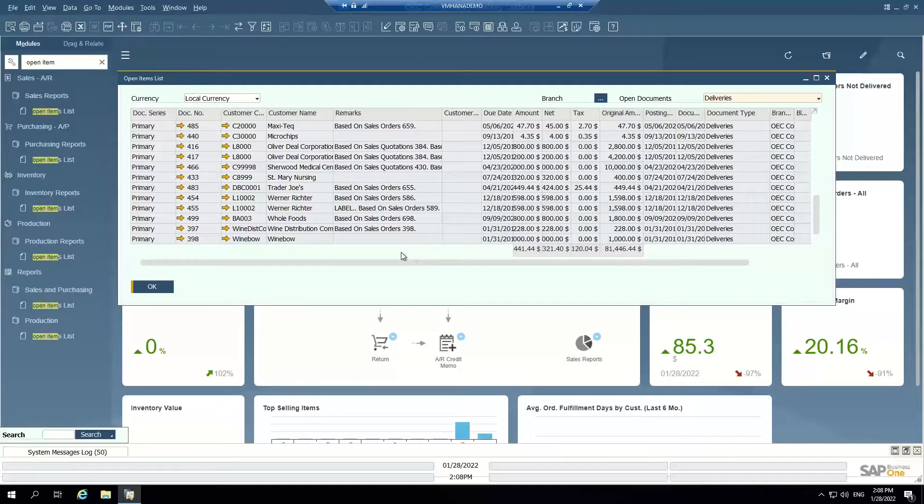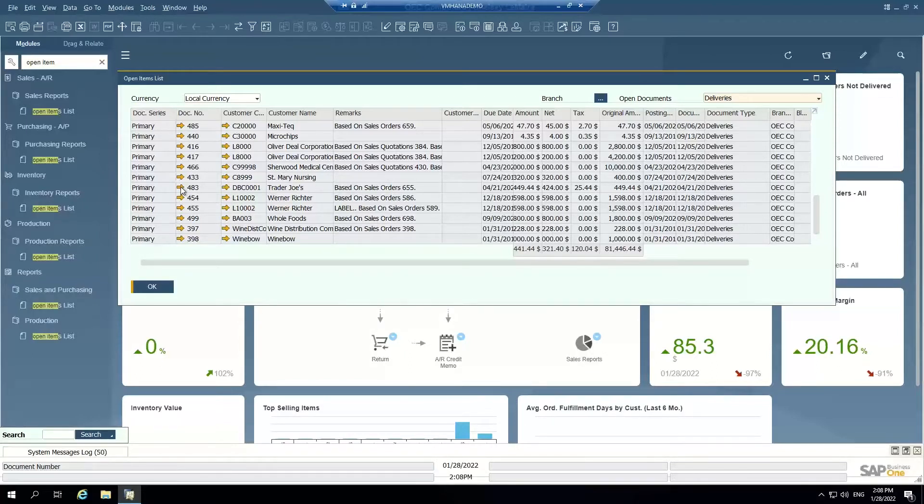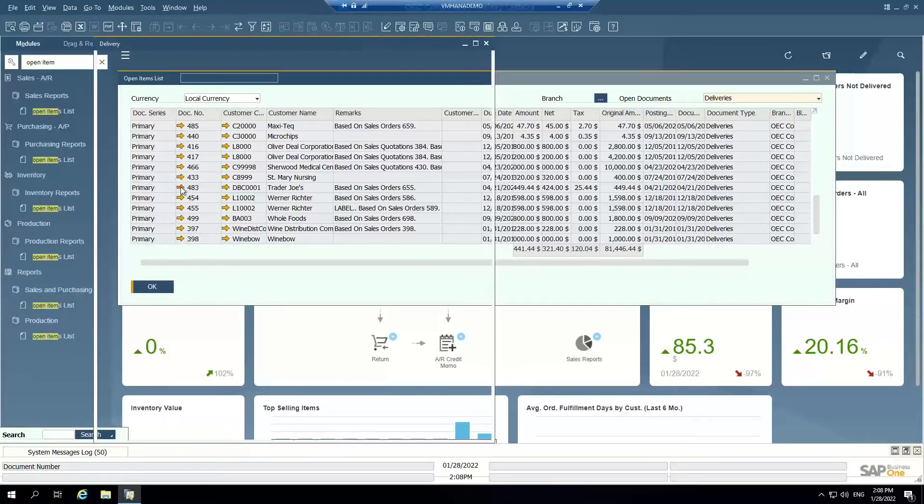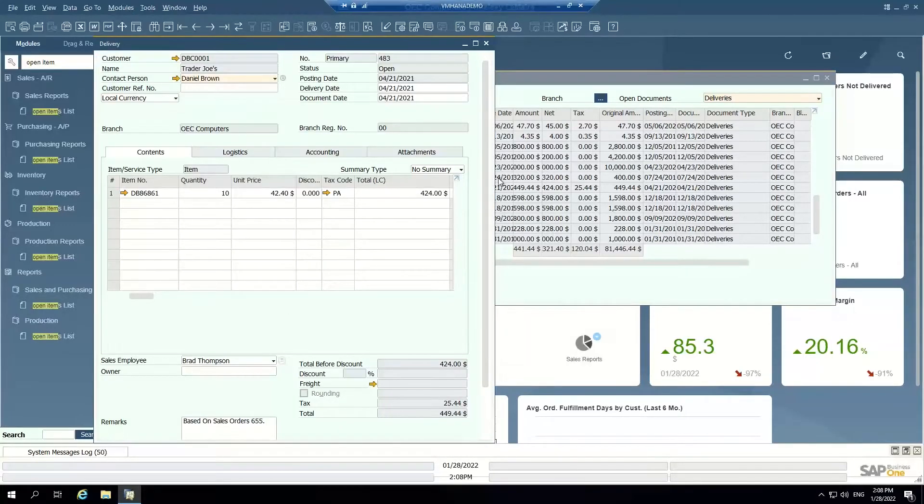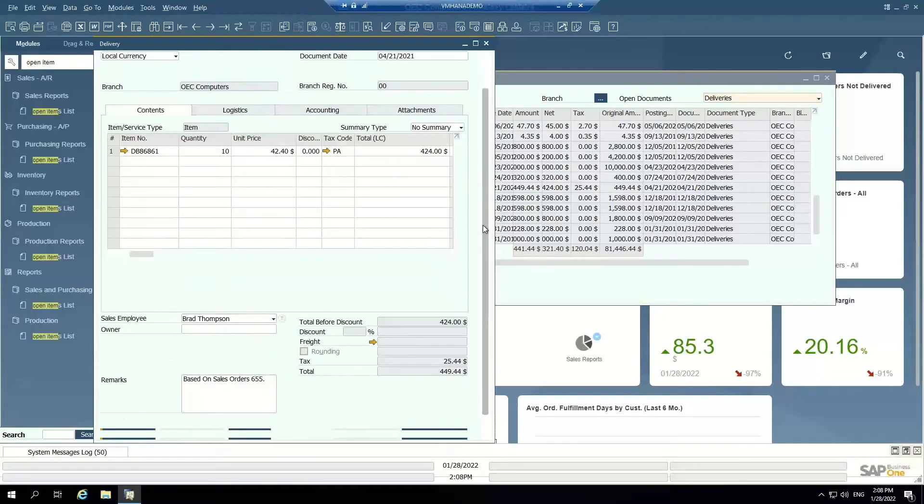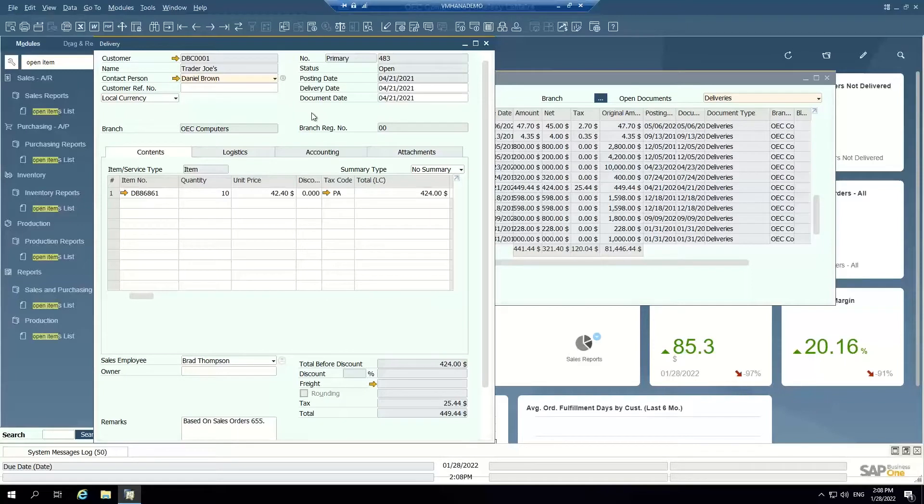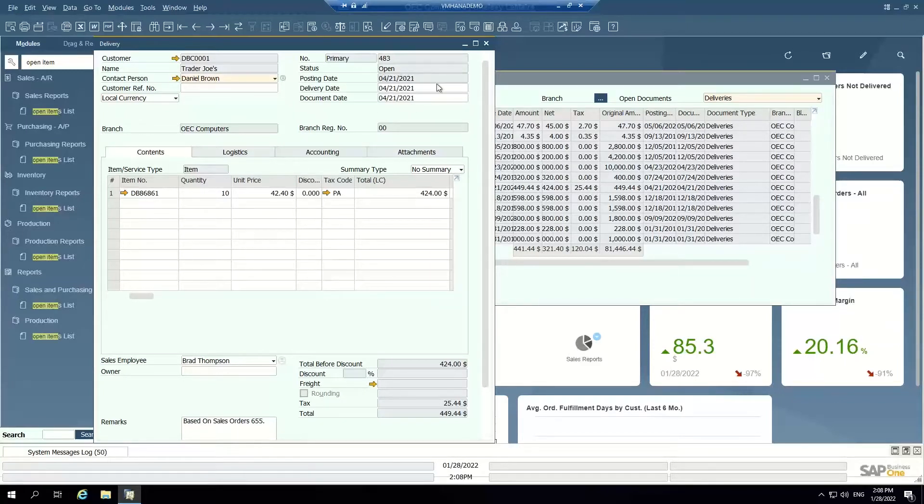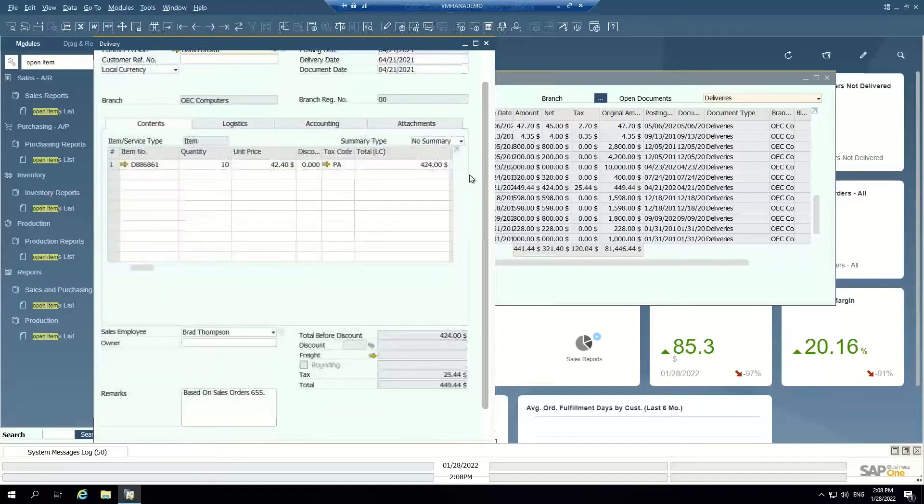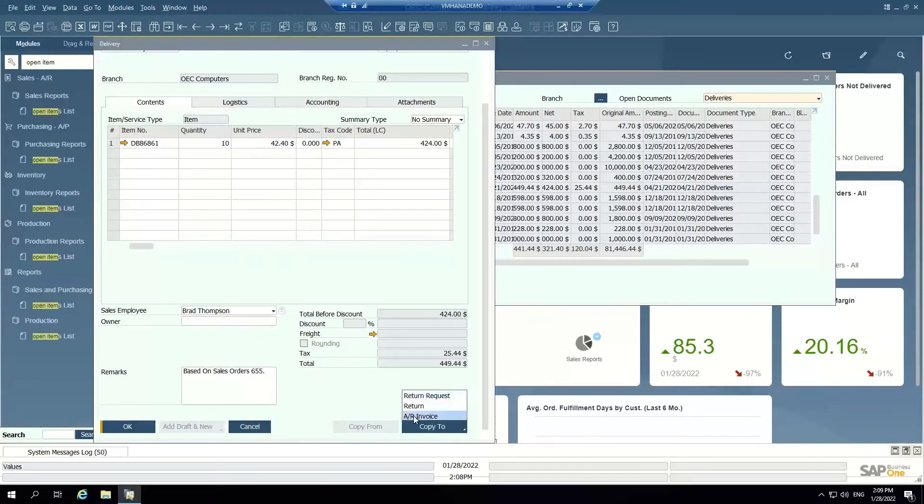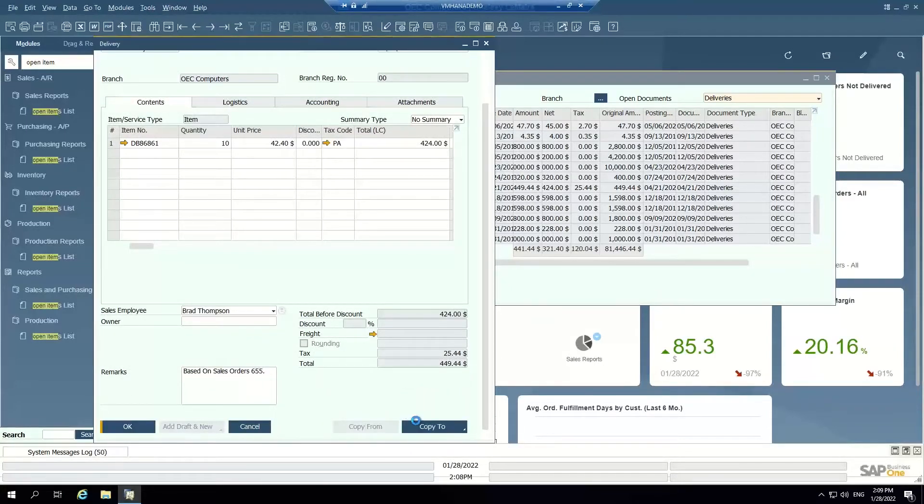So I'm going to show you just an example of how easy it is to take an open delivery to an AR invoice. So I'm going to use this one here. So I can open up this delivery. I can see when it was delivered, I can see that it's still open, meaning it hasn't been invoiced to the customer. And I can simply copy to AR invoice.